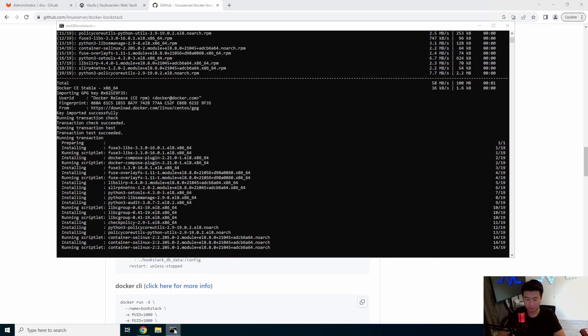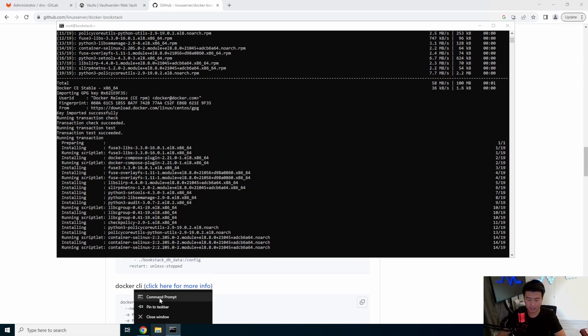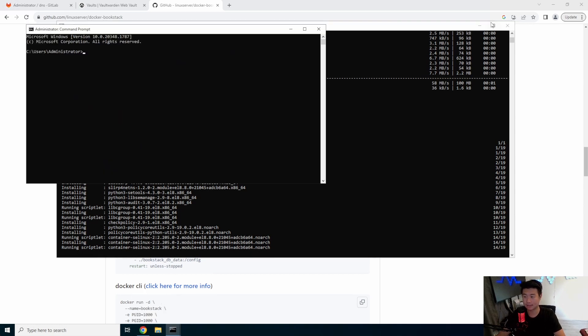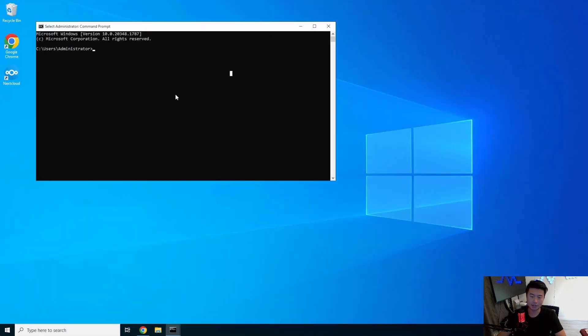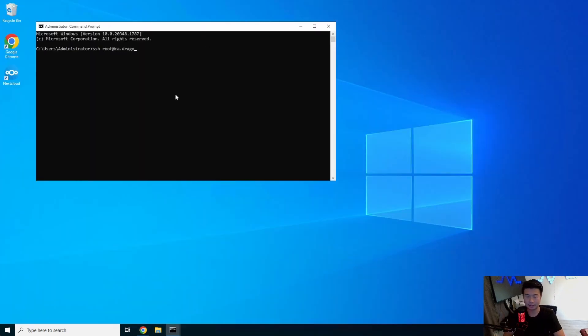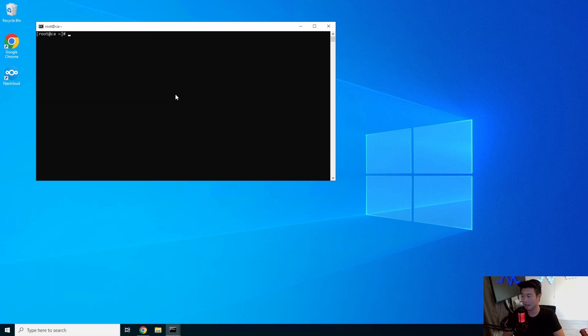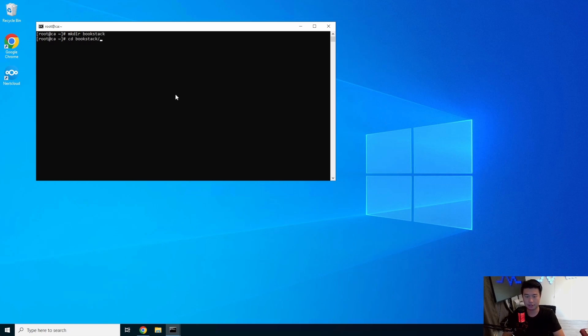While that is also installing, we will also create the cert so that we can use HTTPS also. So we'll log into our CA server.